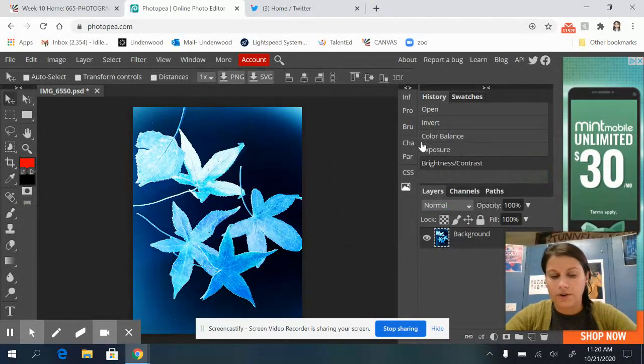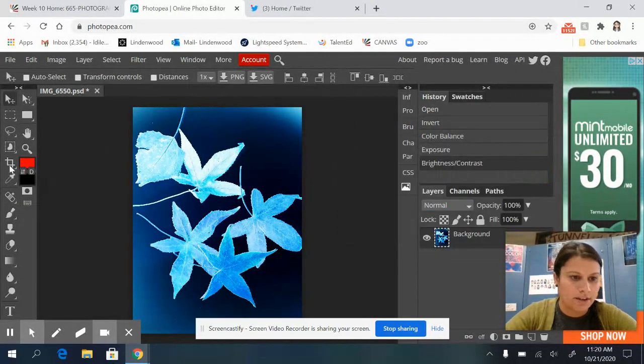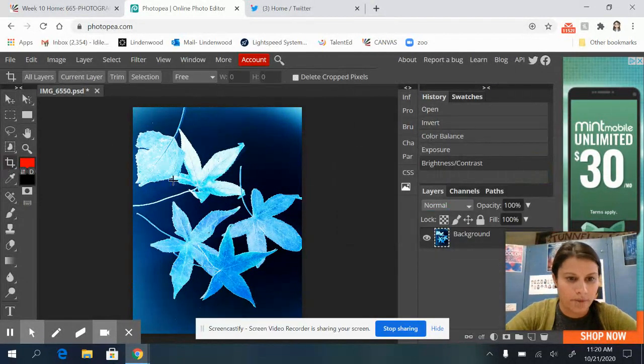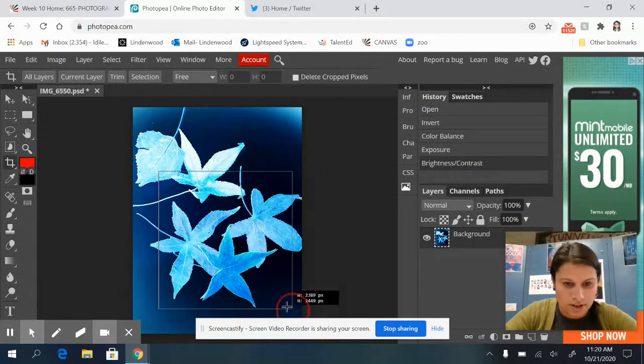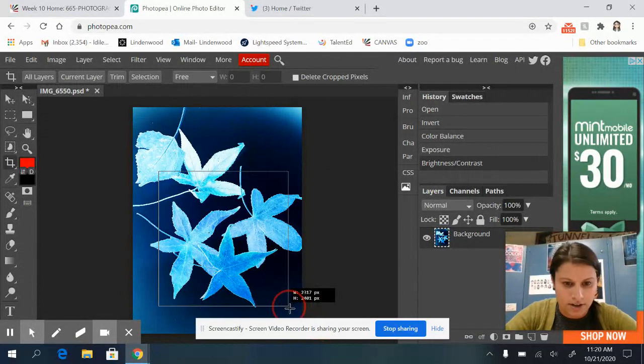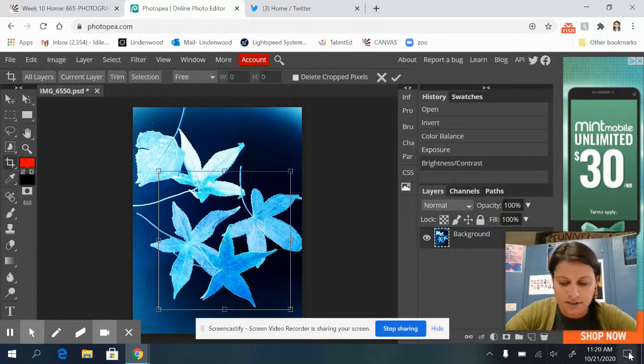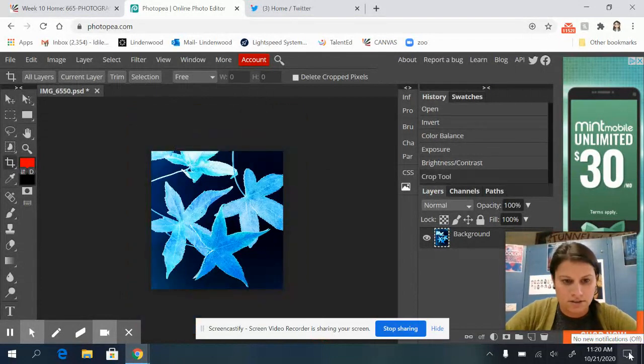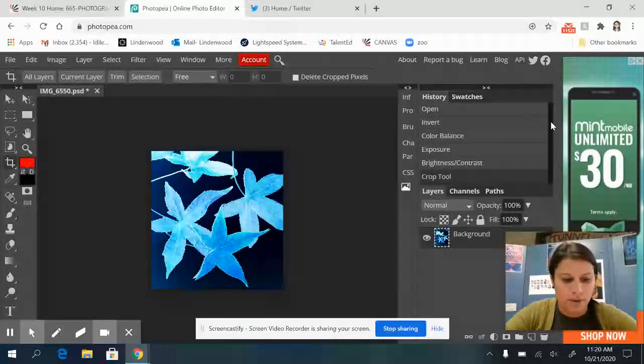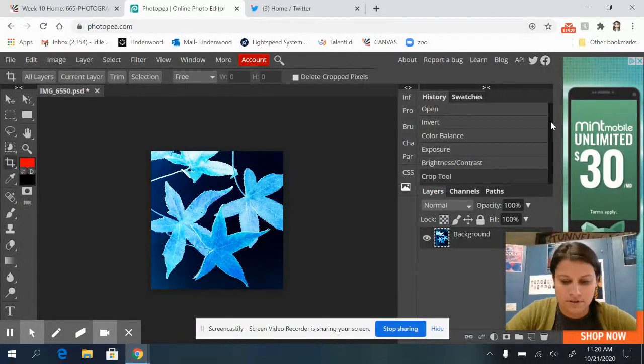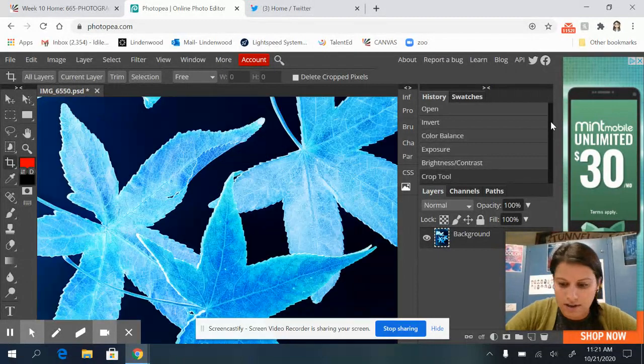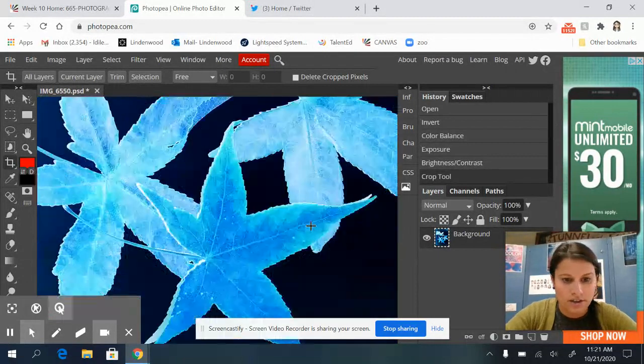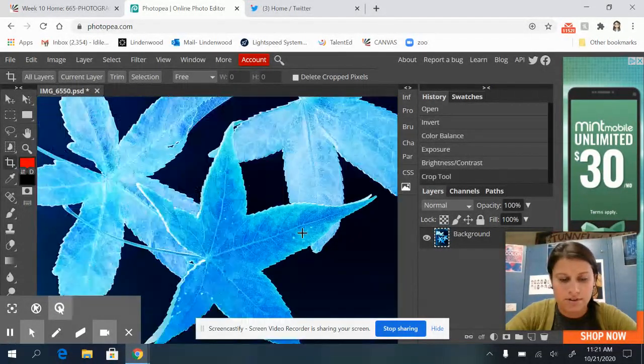And if you want, you can go ahead and crop it. Here's my crop. Kind of like this area the best. Actually, it looks pretty cool.